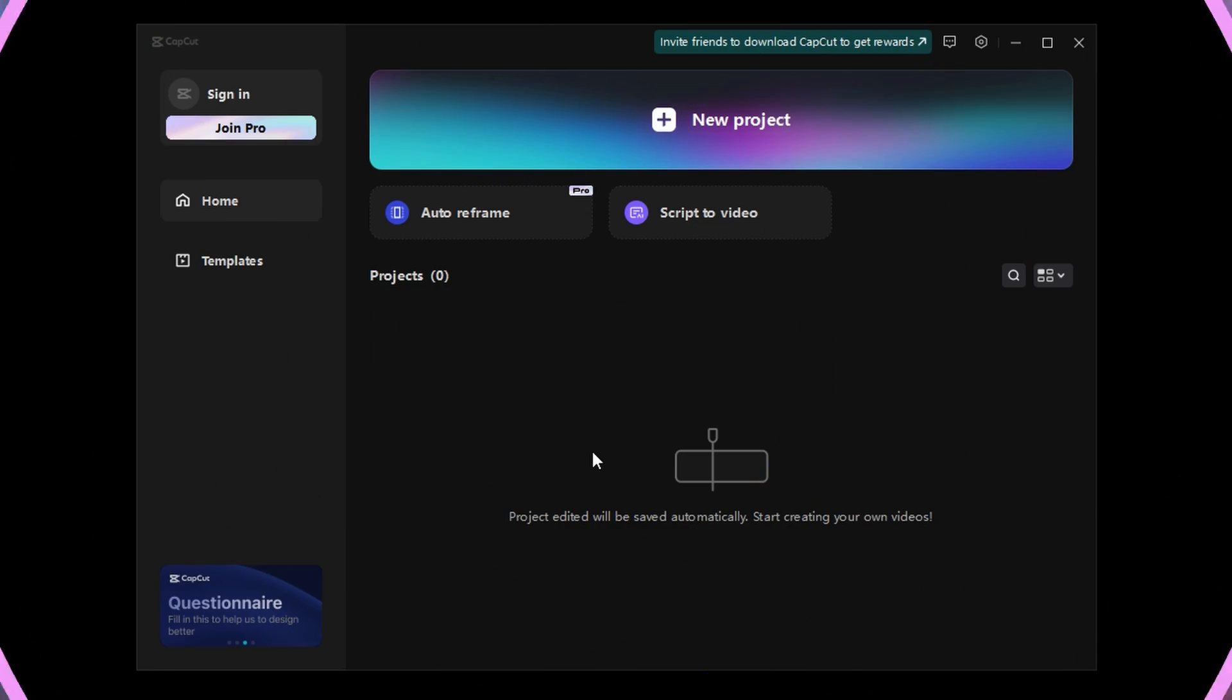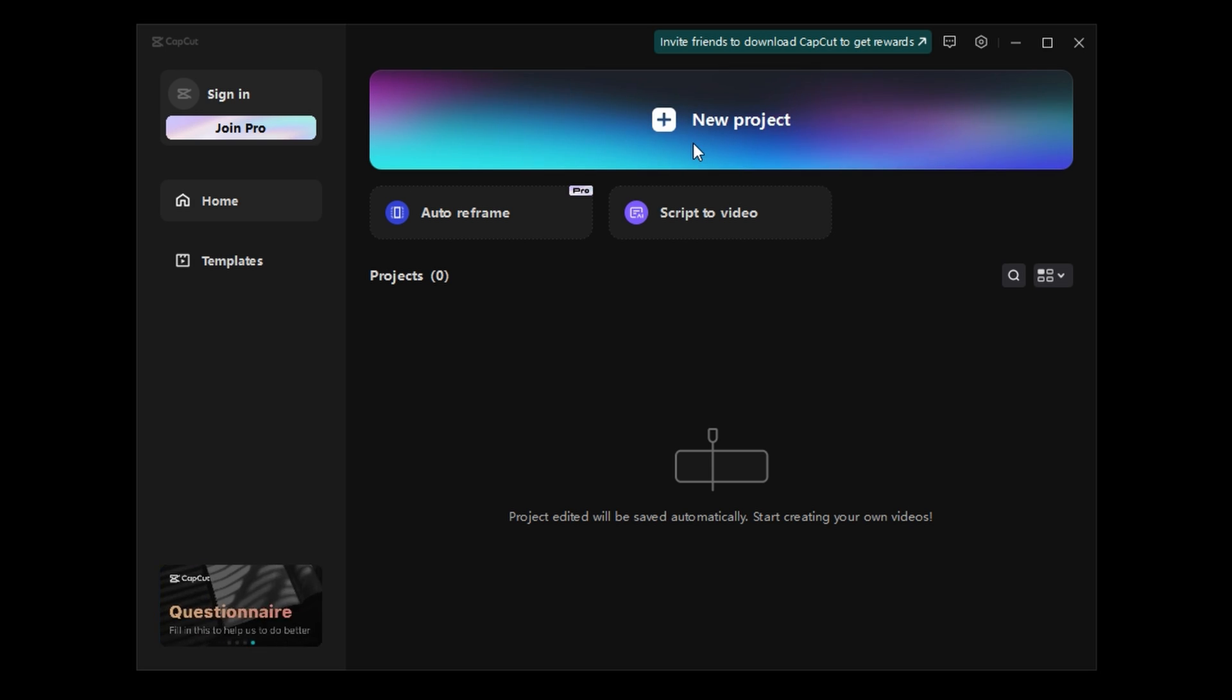You don't know how to zoom in CapCut PC. I can fix that. Alright, first things first.